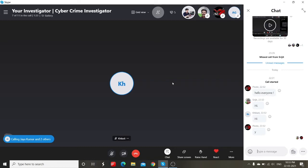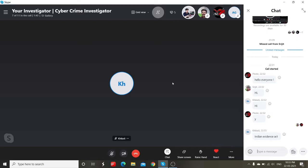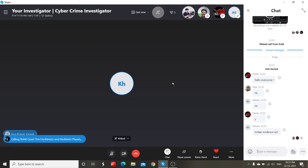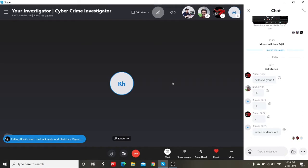Today we're going to cover an important concept about the admissibility of digital evidence in India — specifically under the Indian Evidence Act. Giving you a hint: it is something that whenever you're actually providing any digital evidence in an Indian court, without it, most of the time it is not admissible.